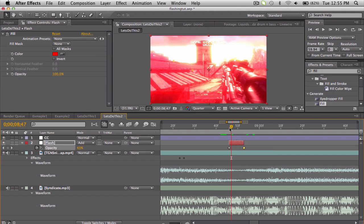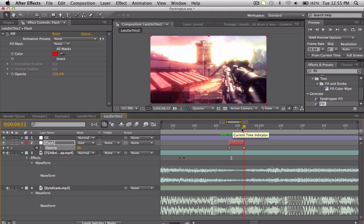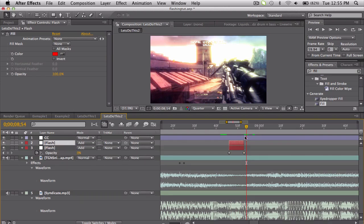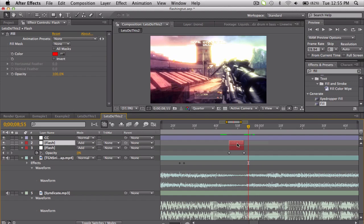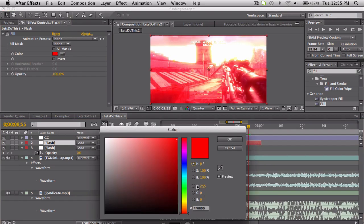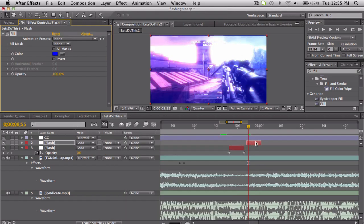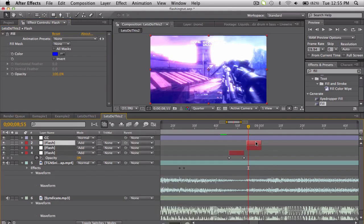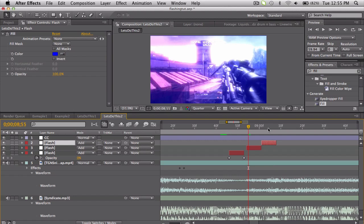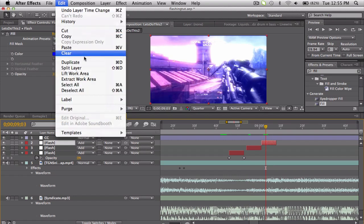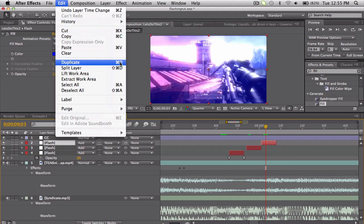Just kind of line that up with your first little beat or whatever you're looking for, and kind of mess with the length. Once you got that set up, just duplicate it and find your next little beat, slide this over, and just pick a new color. So maybe we want blue. Then just duplicate it again.